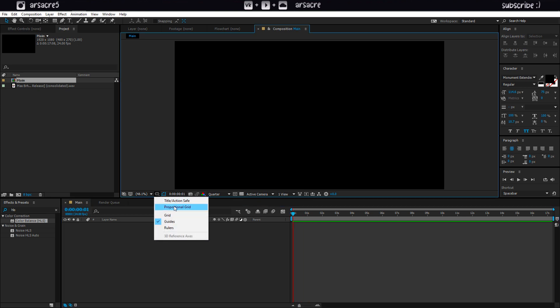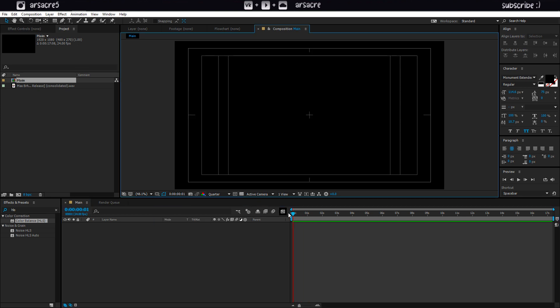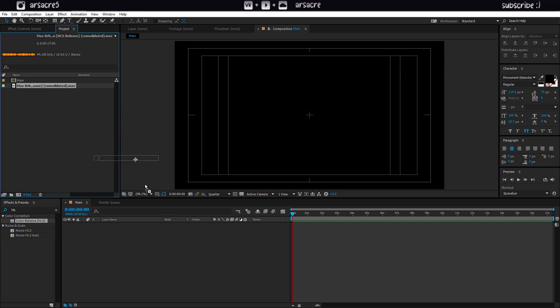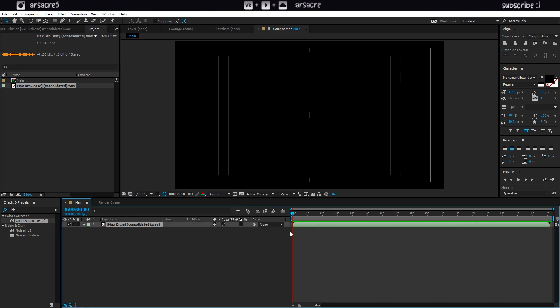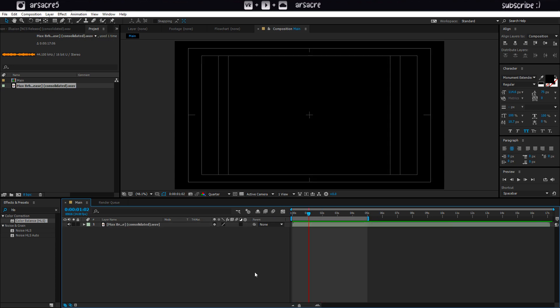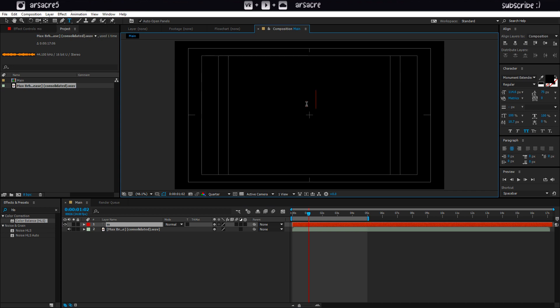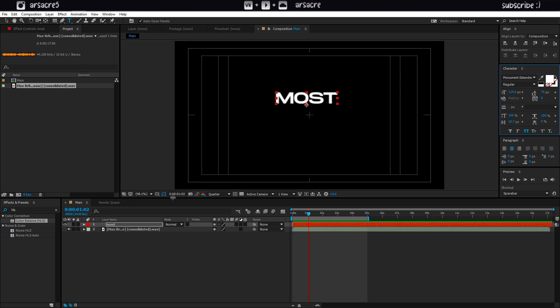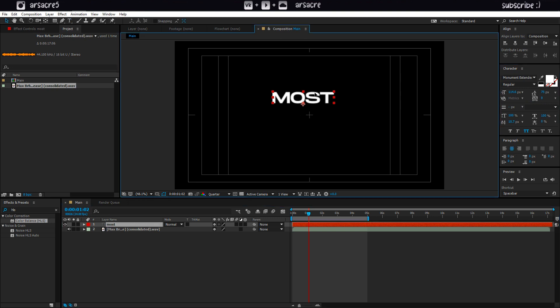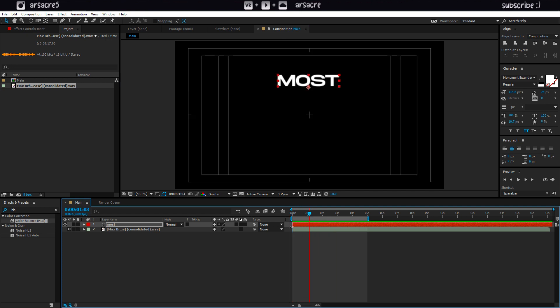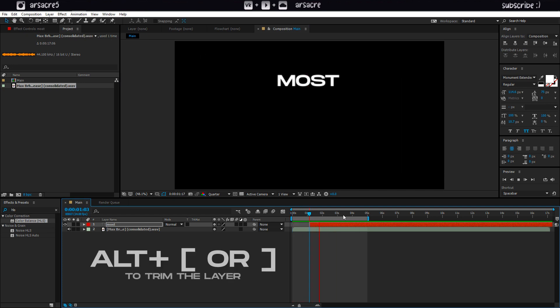I will open safe margins then put the song on timeline. Type a word using the text tool. Place it above, play the audio, and see where a sentence ends. And trim the text layer approximately.